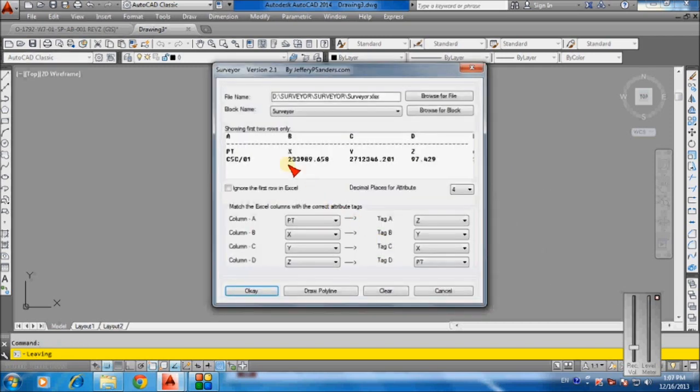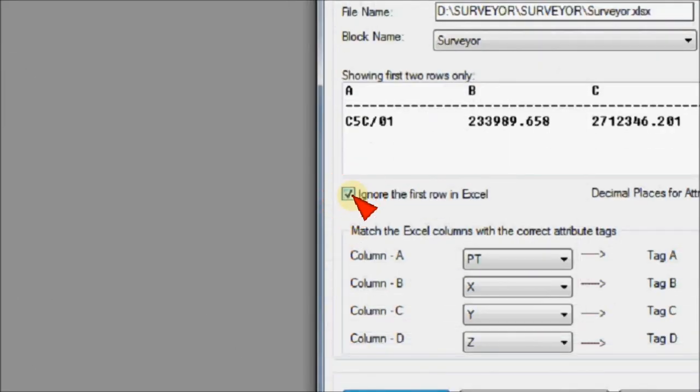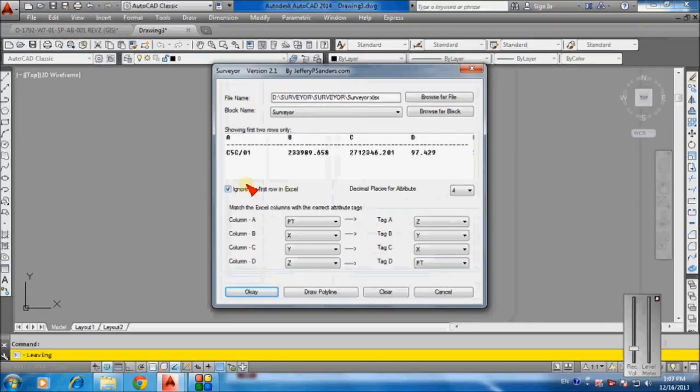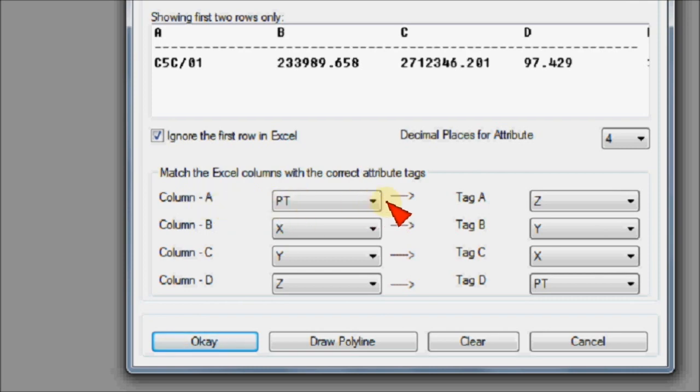Number eight: tick mark ignore the first row in Excel. Number nine: match the Excel columns with correct attribute tags.